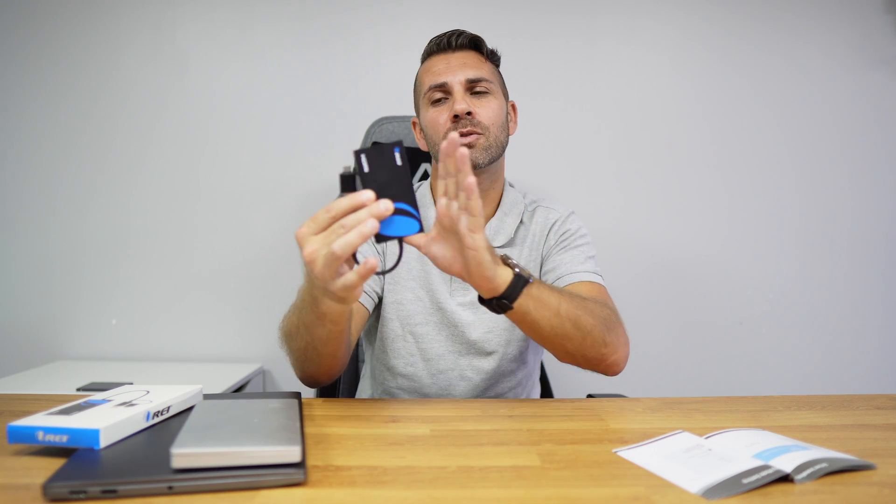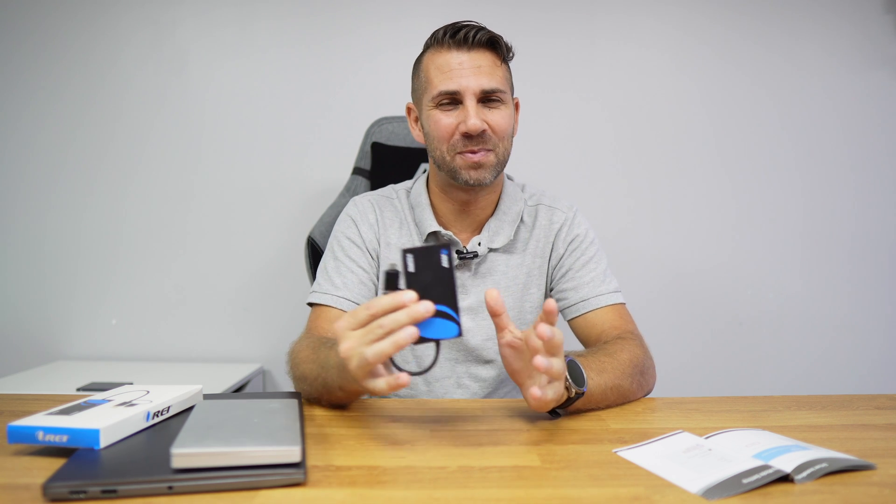If that was the case don't forget to leave a like down below and subscribe to the channel so that you can keep on receiving news and updates regarding our products. My name is Roberto George and as always I'll see you on the next one.